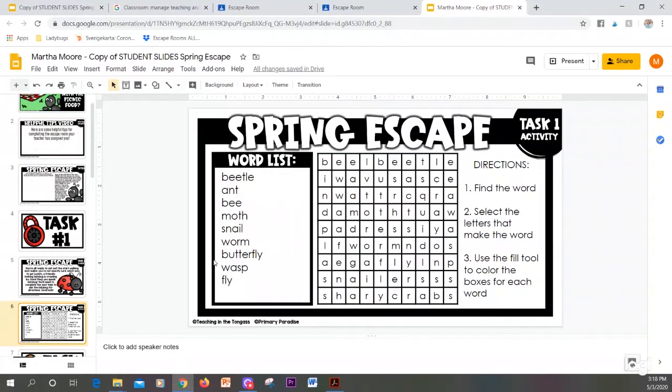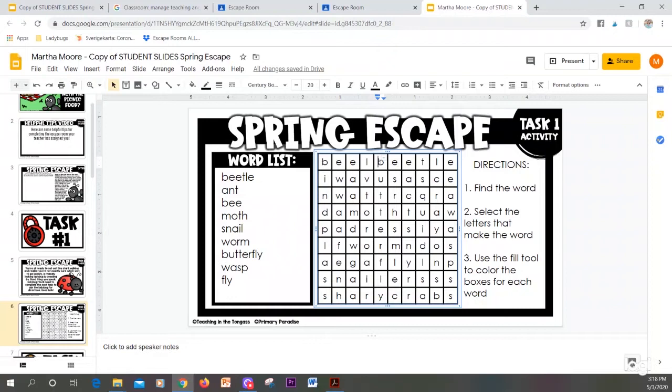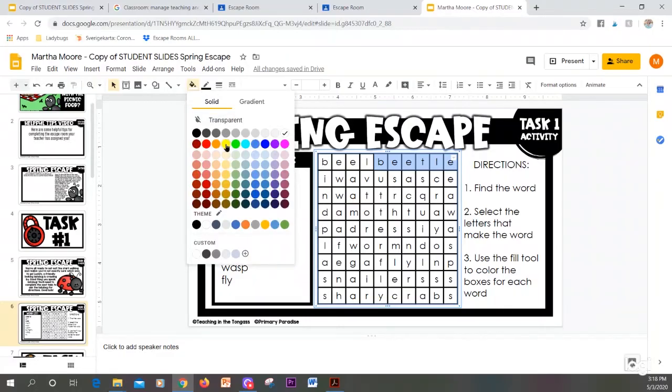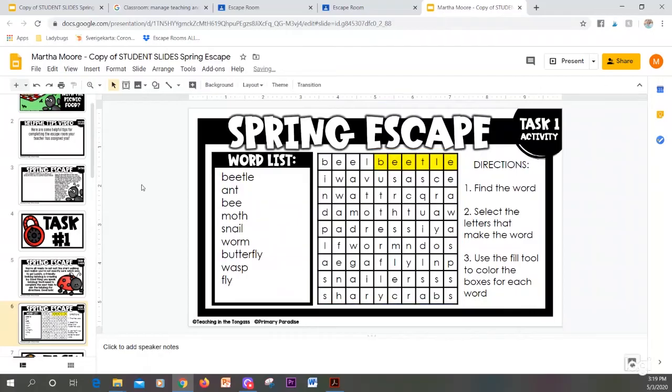If you are working on a word find, you can easily highlight the words as you find them. If you find the word beetle, you can click and select the whole text and then come up here to the fill tool and pick a color and it will color it in.